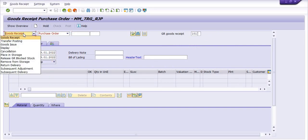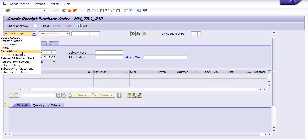There are variation options in MIGO, like goods receipt, goods issue, display, cancellation, and place in storage.